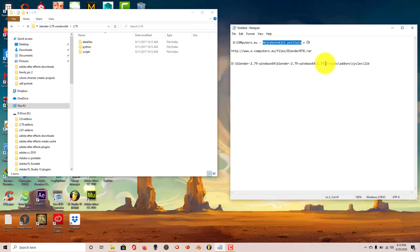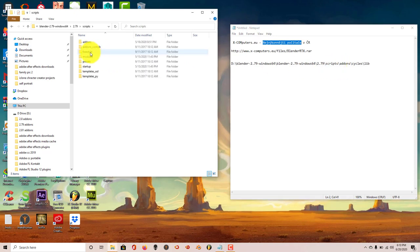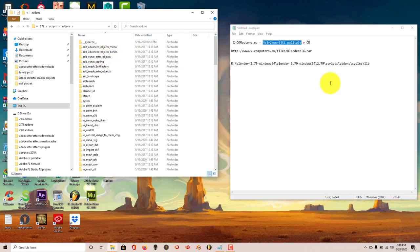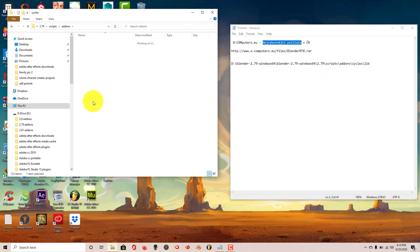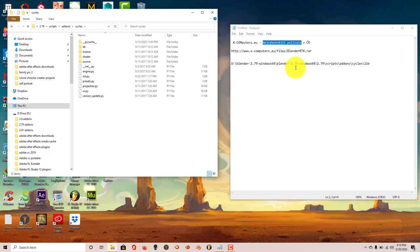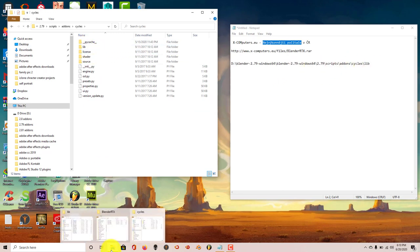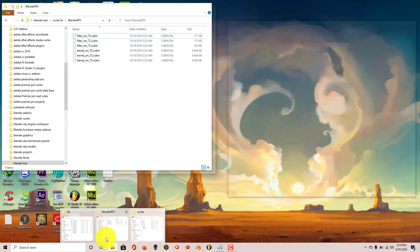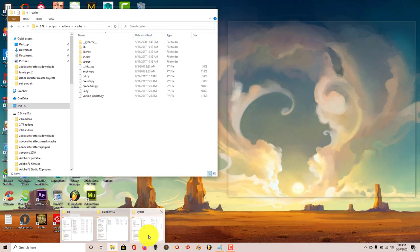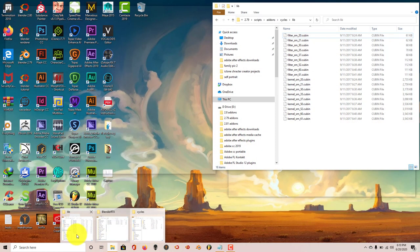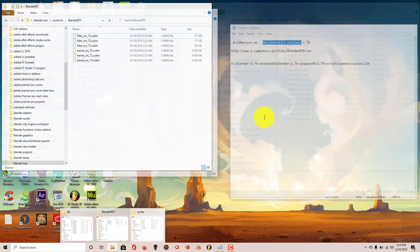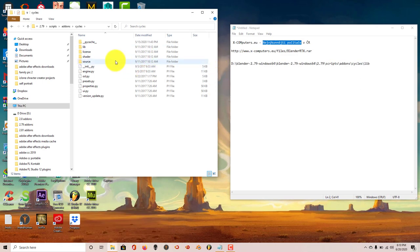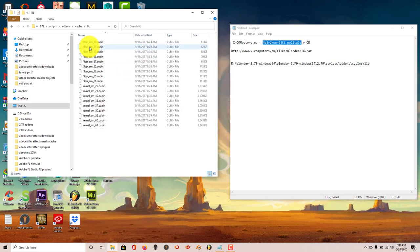Next thing to do is go to scripts - let's pull this over a little bit more. Go to scripts, add-ons and cycles which is right here. Click on that, double click, and library. Click on that. I've already got mine open. Let me just go to where that is.